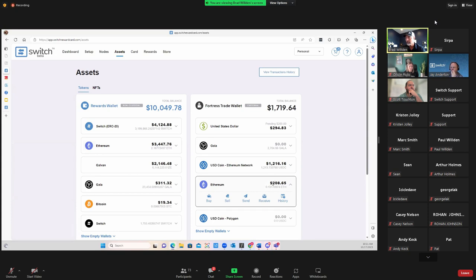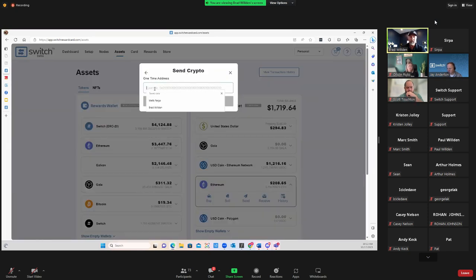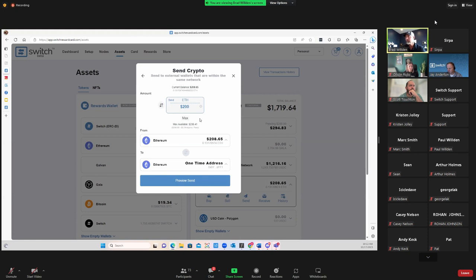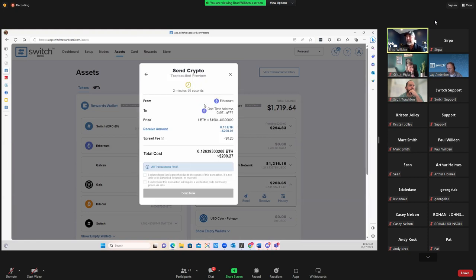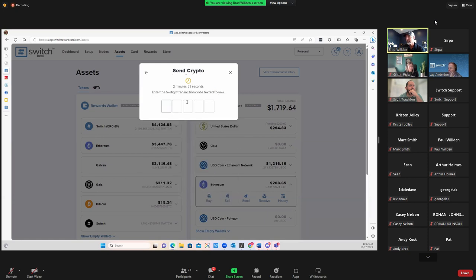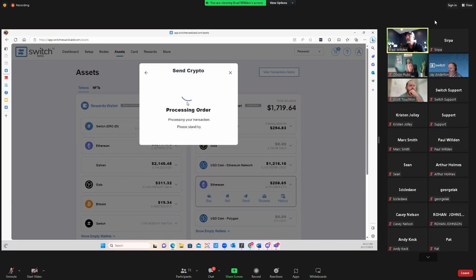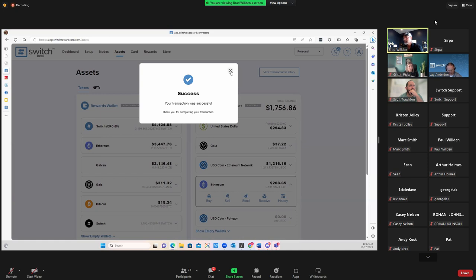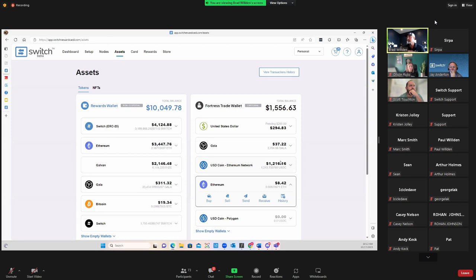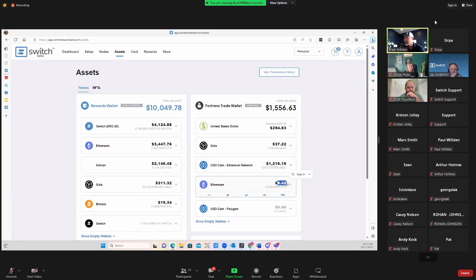It went from pending to $208 — that's how fast our hot wallet works so people can use crypto quickly. I'm going to send $200 to my non-custodial wallet. Preview Send — there's a small gas fee of $0.26 for using the Ethereum network. Hitting Send Now. Another security layer: a code is texted to me that I must enter to get funds off the platform. It shows processing — success!